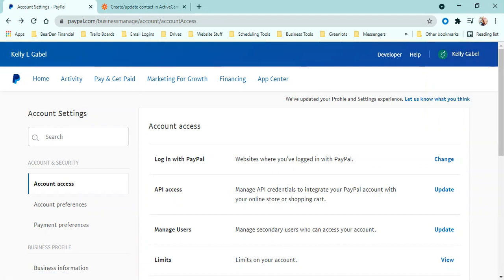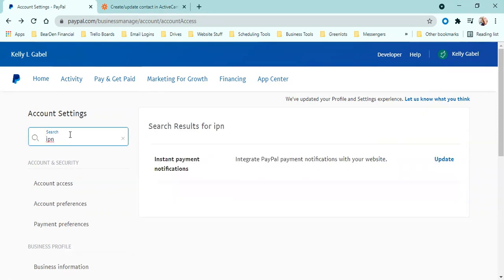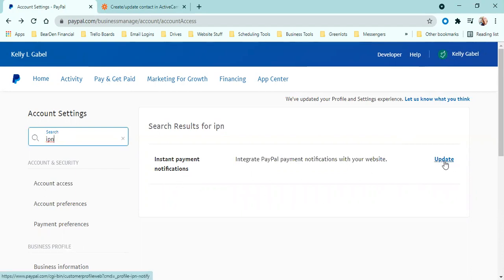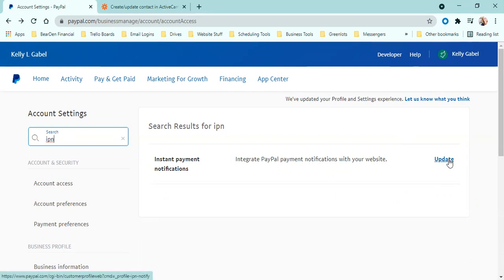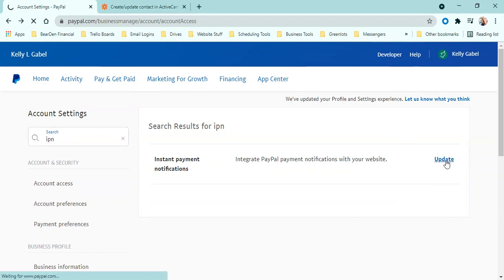Then you're going to come over to, where did my mouse go? There we go. You're going to come over to here and search IPN. It's all you have to search and hit enter. And you're automatically going to see instant payment notifications. Okay. Then you just click, yours might say create or set up or something like that. Mine's already there. So it says update. Either way, you just click here.